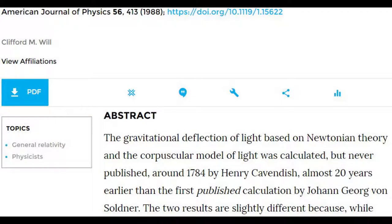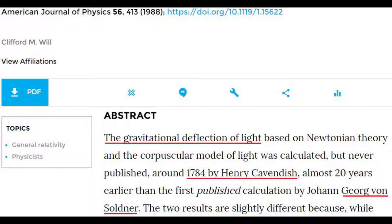Cavendish and Soldner calculated the deflection of light through the gravitational field in the 18th century. Whether relativistic or classically calculated, this does not seem to be so important if you take a closer look at the pictures of the Einstein rings.